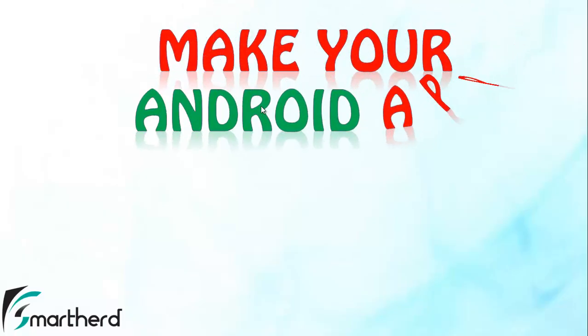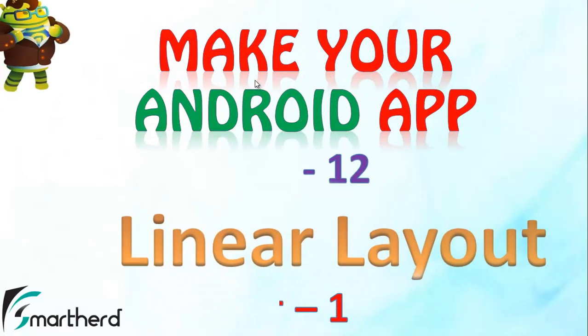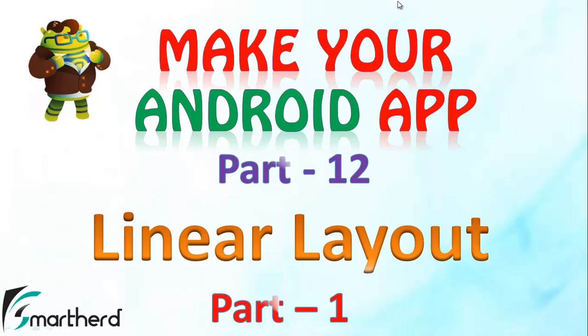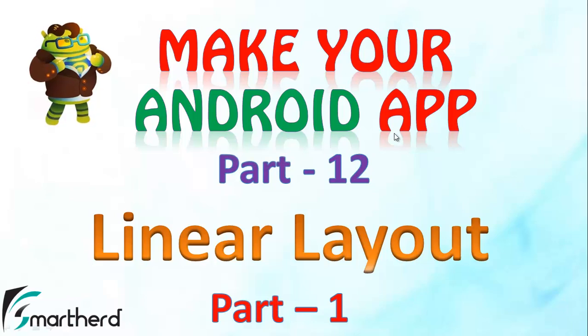Hello Watchers and Dear Subscribers, this is Egan Shreks from SmartHerd. Welcome back to Make Your Android Application Tutorial No. 12.